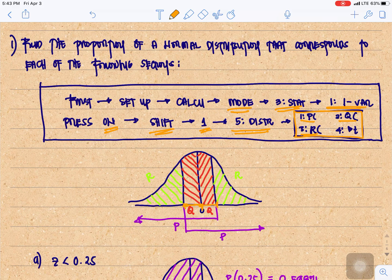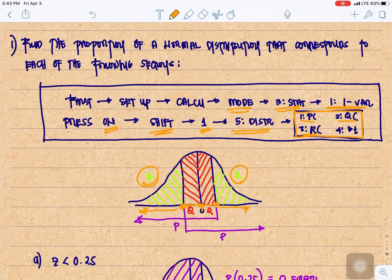If you need to find the area from a point to the left, then you need to choose R, that's number 3.